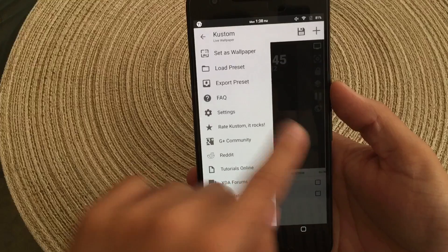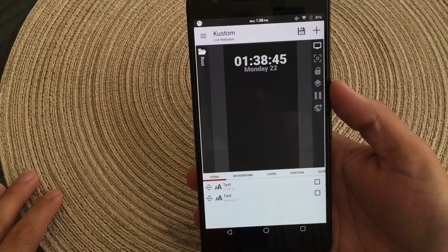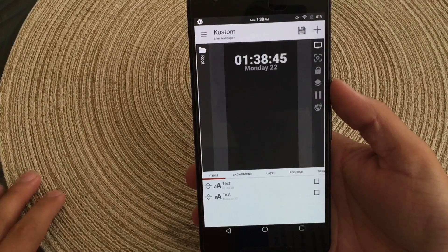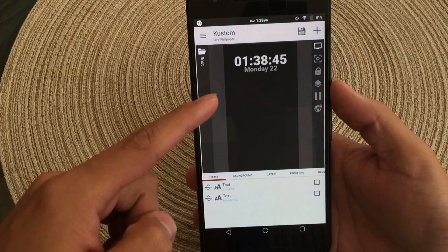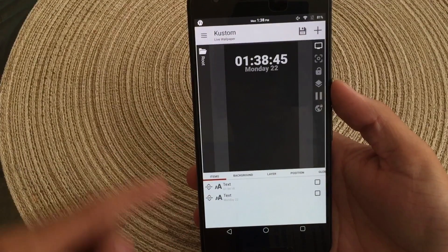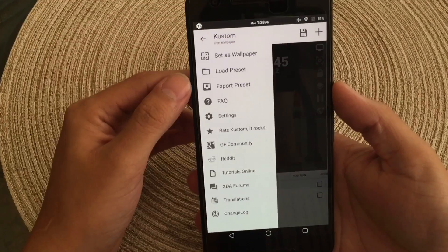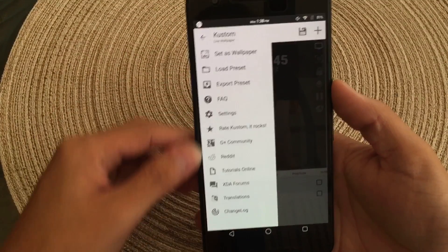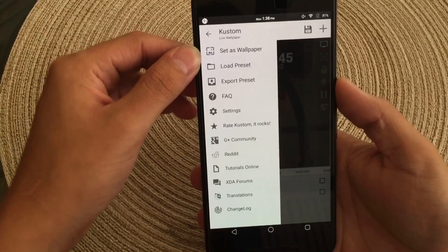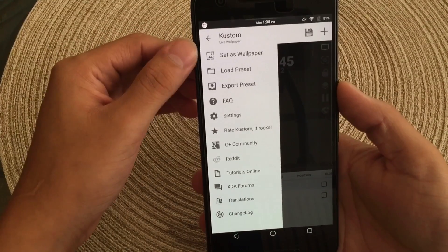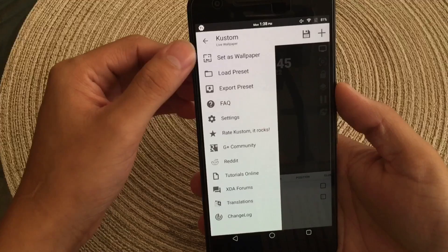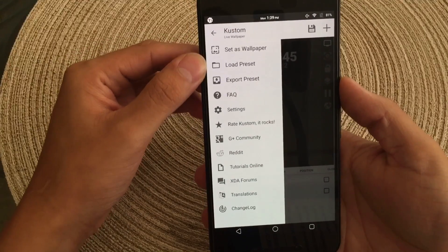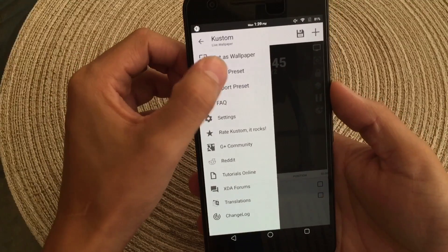So when you first launch the app, this is what you'll be greeted with — it should look something similar to this. Now on the top corner, you can go ahead and see you have a tab. From here, you can go ahead and adjust your settings accordingly. The first one being 'set as a wallpaper.' Since it is a live wallpaper, you will need to set it as a wallpaper.